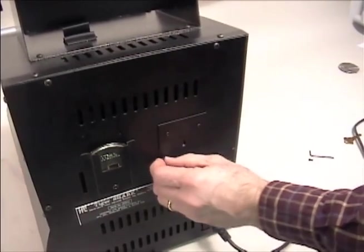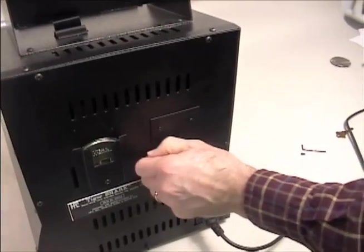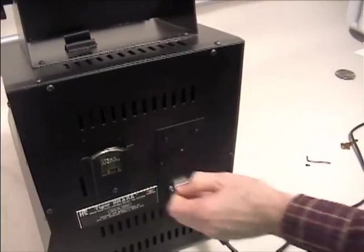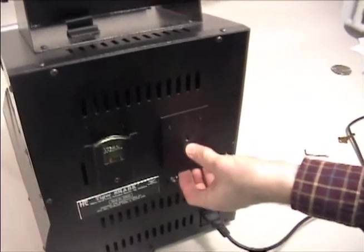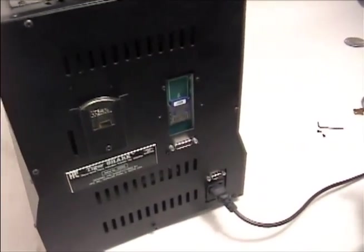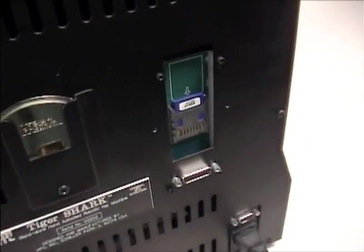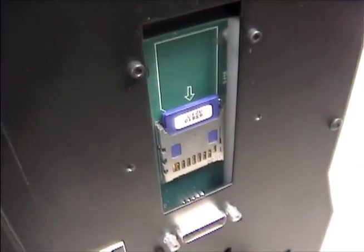Now that you've verified the machine is in calibration, you need to reinstall the operating firmware. The Tiger Shark is supplied with another MMC installed in the rear panel that contains that program.